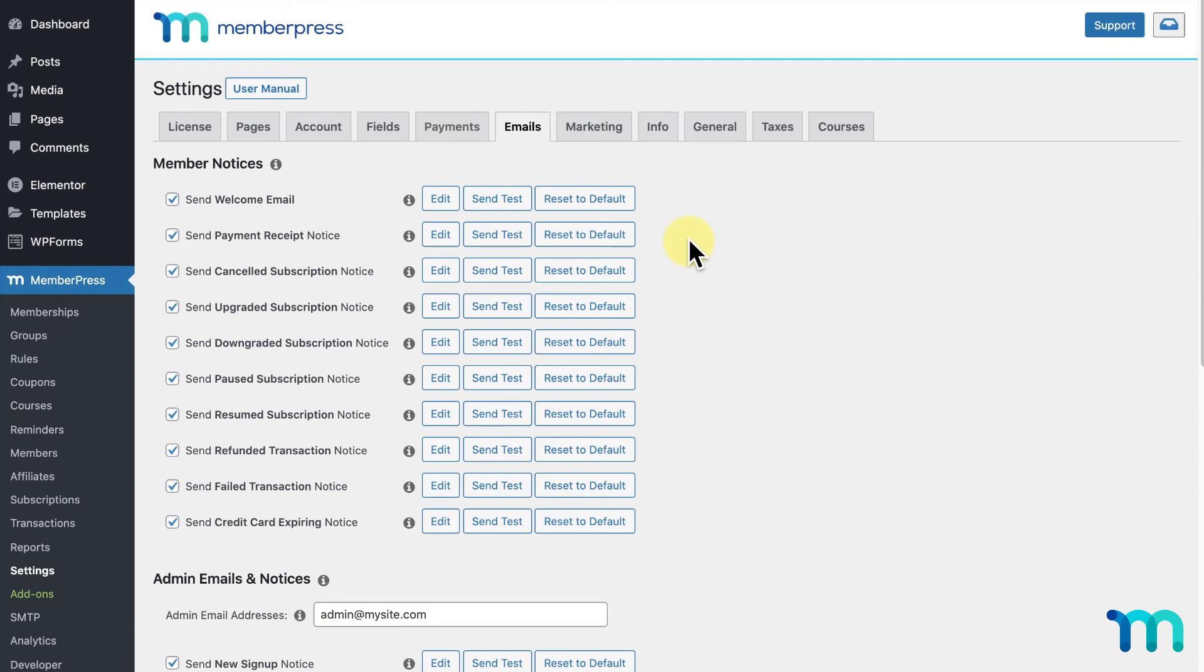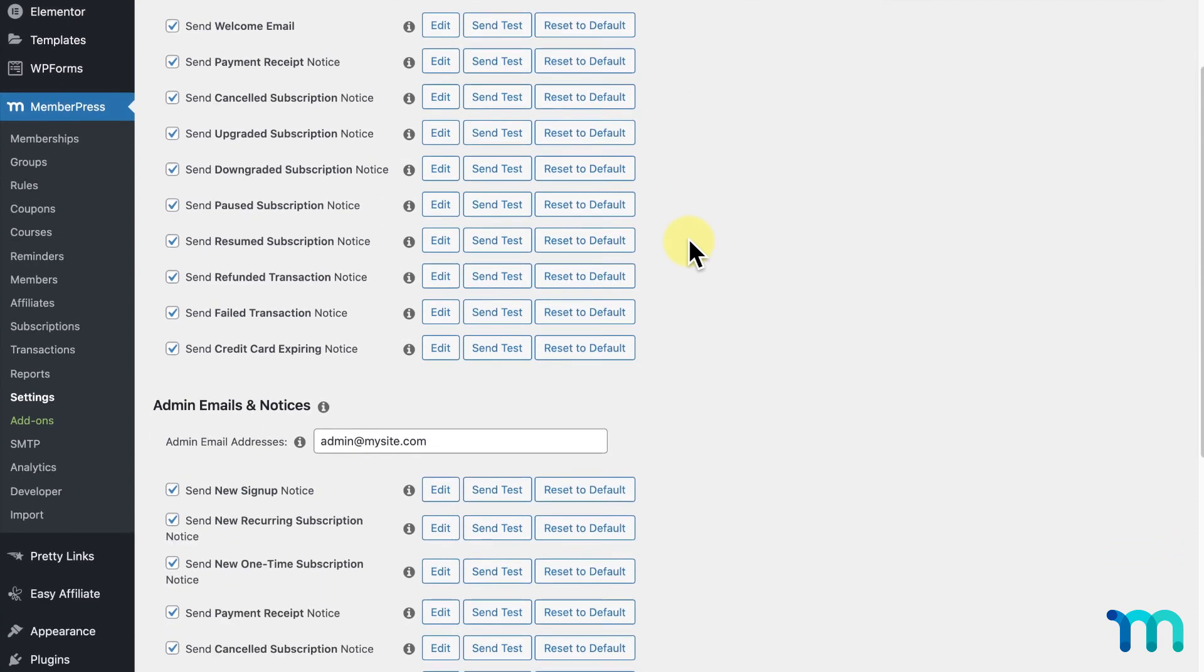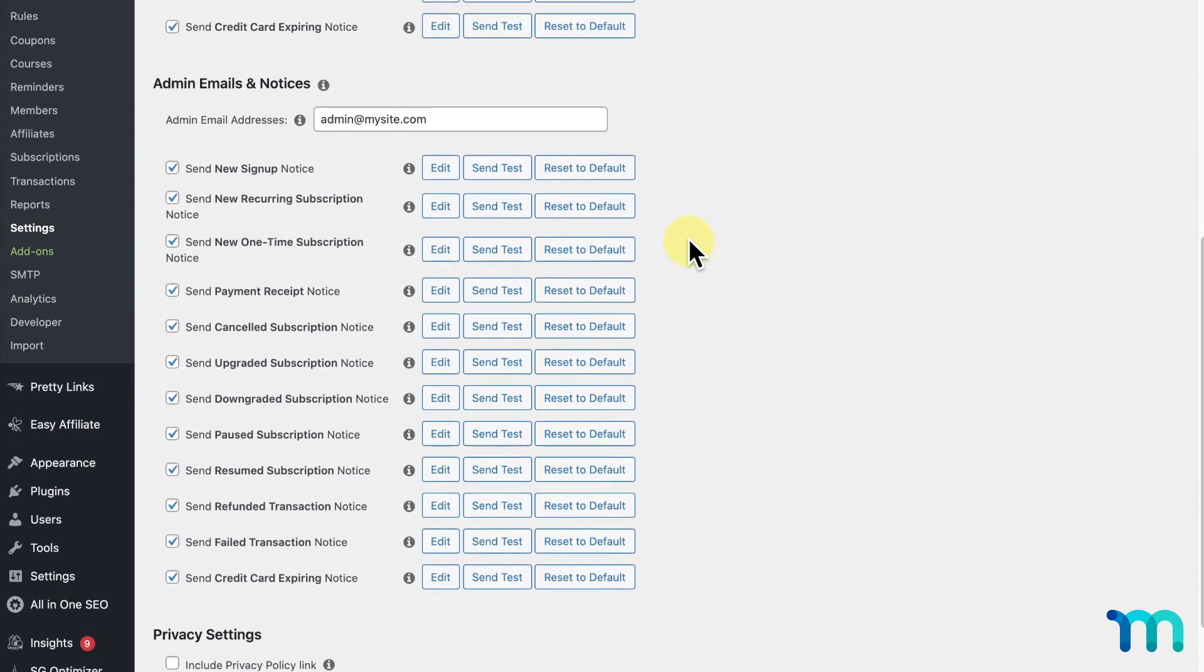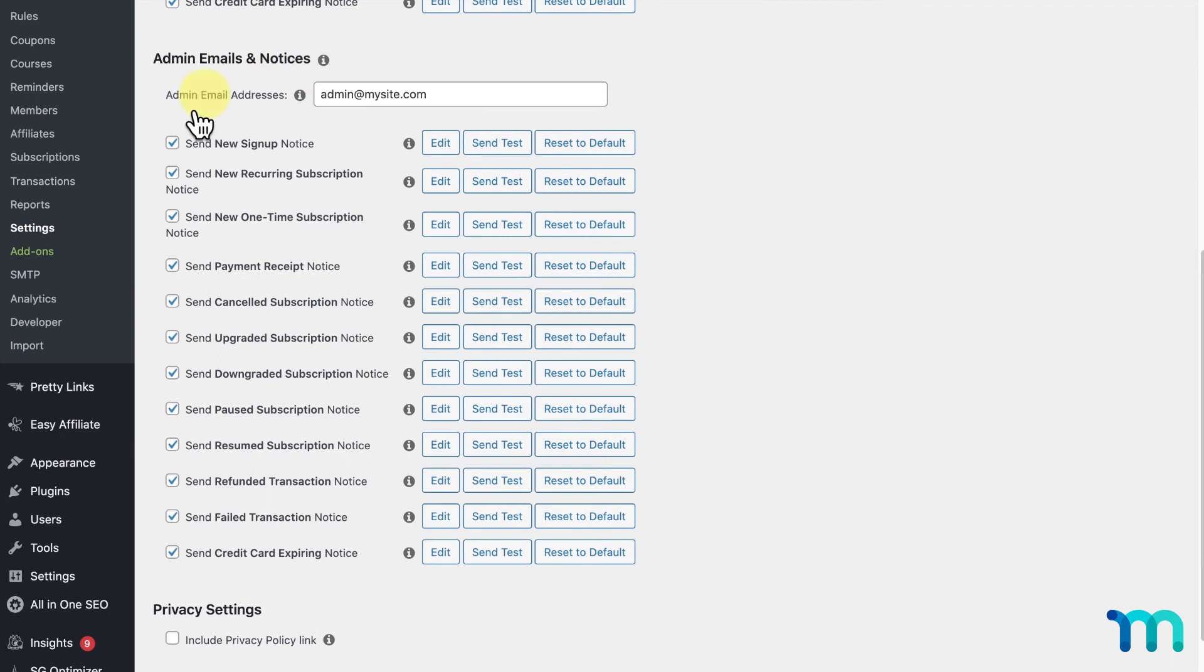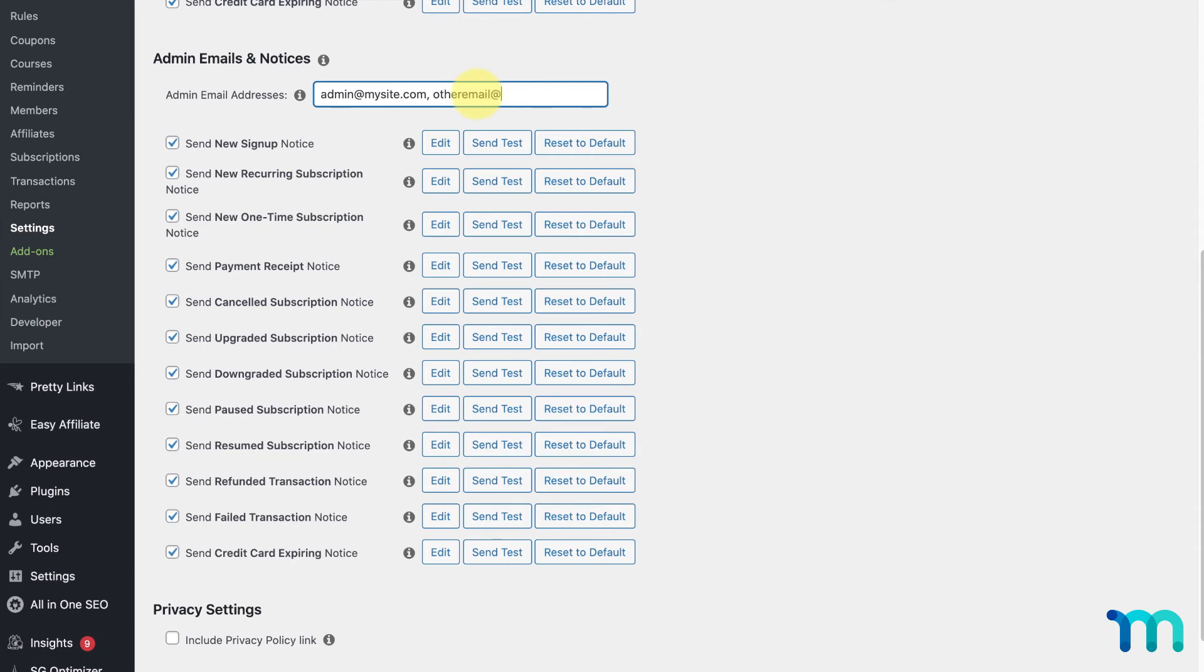Okay, now moving on to the other types of emails on the Emails tab. This next section pertains to emails that can be sent to you or any other admins on your site. In this field, you can enter your email that you want these emails to be sent to, and you can also enter any other email to send them to as well, separated by commas. Again, this can include any other admin on your site.